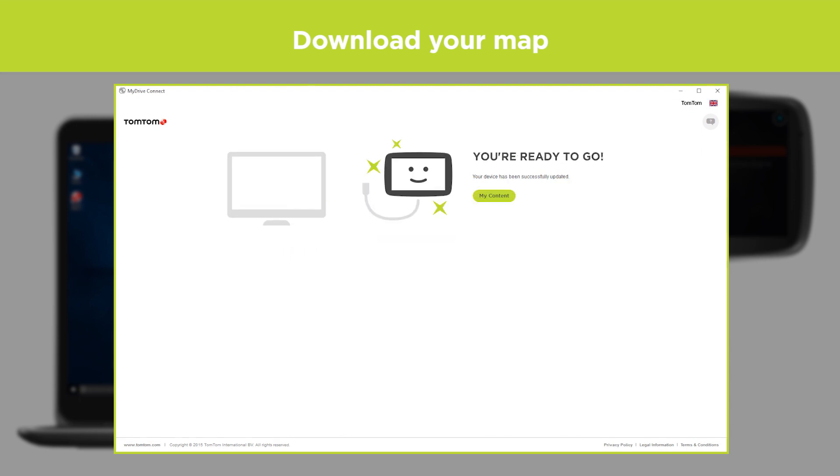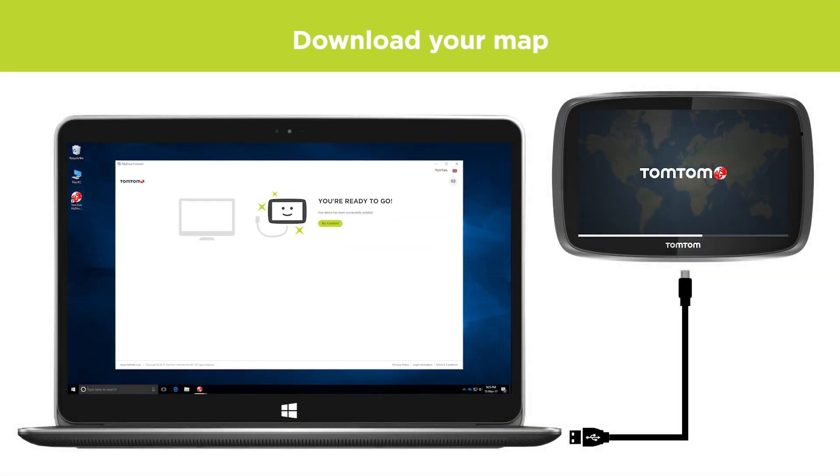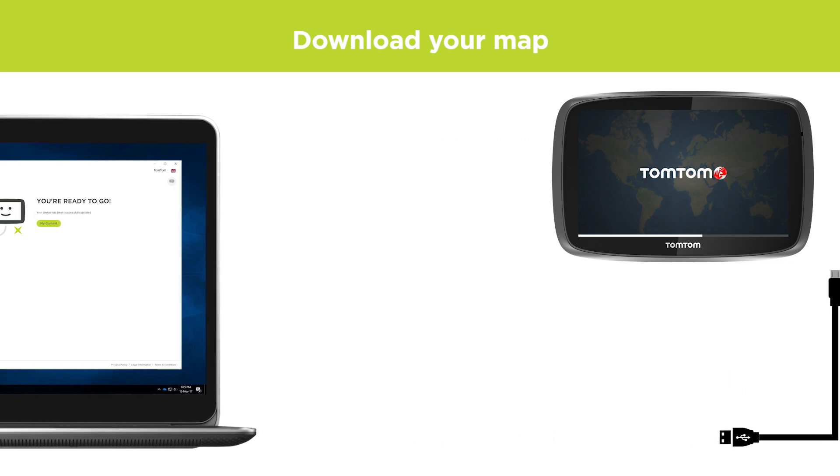Once the installation is complete, the map should load normally the next time you start your device.